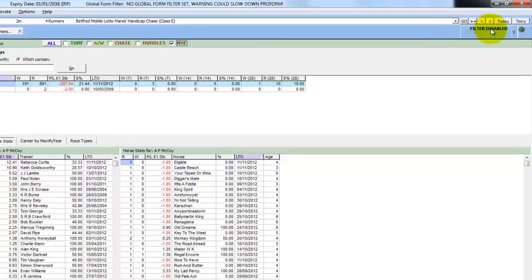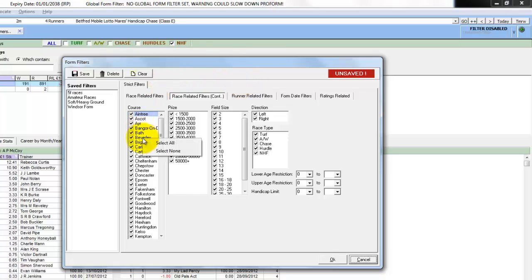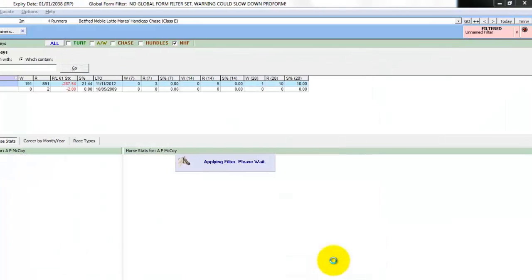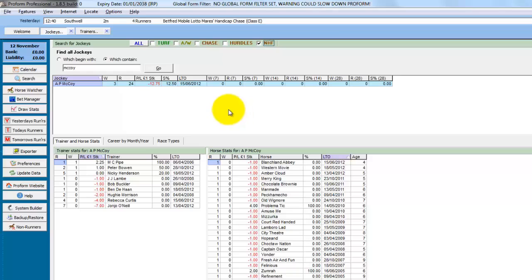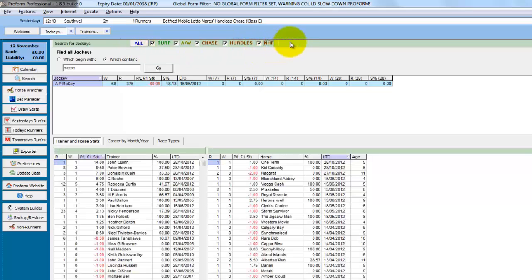So we could also use the advanced filters to filter by any of the parameters in this screen. So let's say we just want to see Tony McCoy's rides at Aintree. So we just select Aintree on the courses, click OK. We've still got national and flat selected, so it's currently national and flat record at Aintree. So if we turn all the filters back on, we can then see his overall record at Aintree.